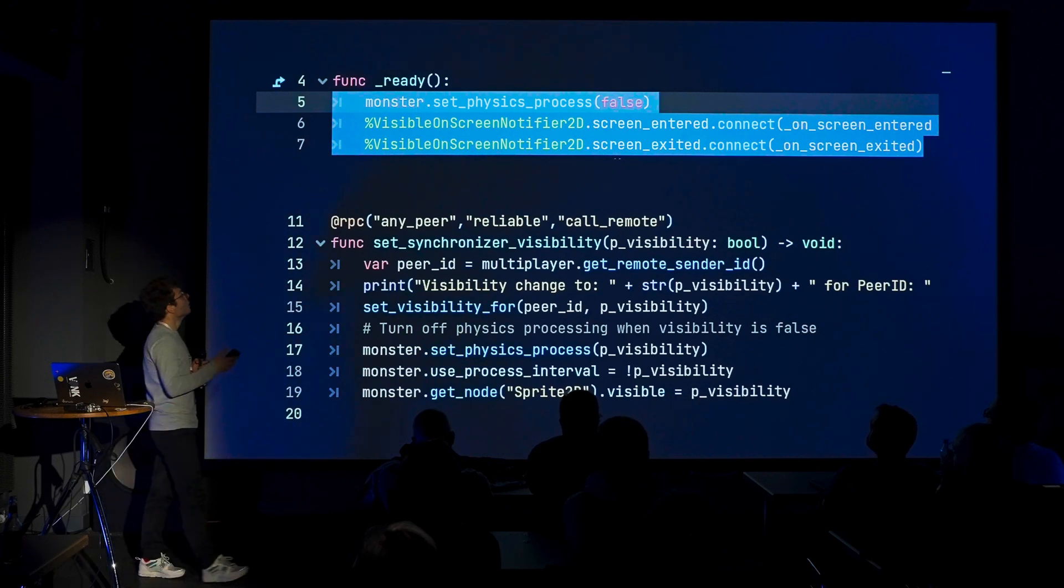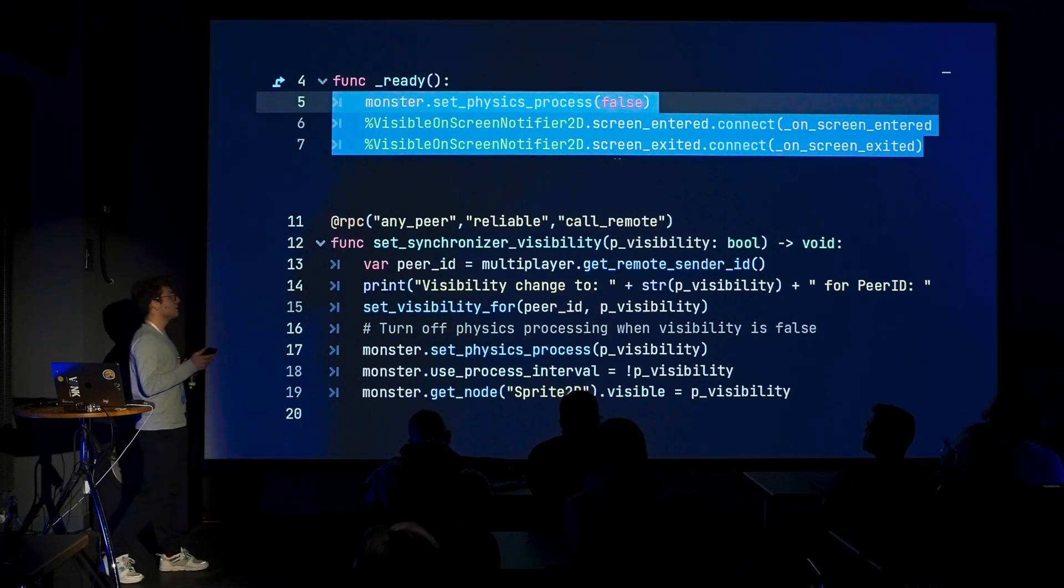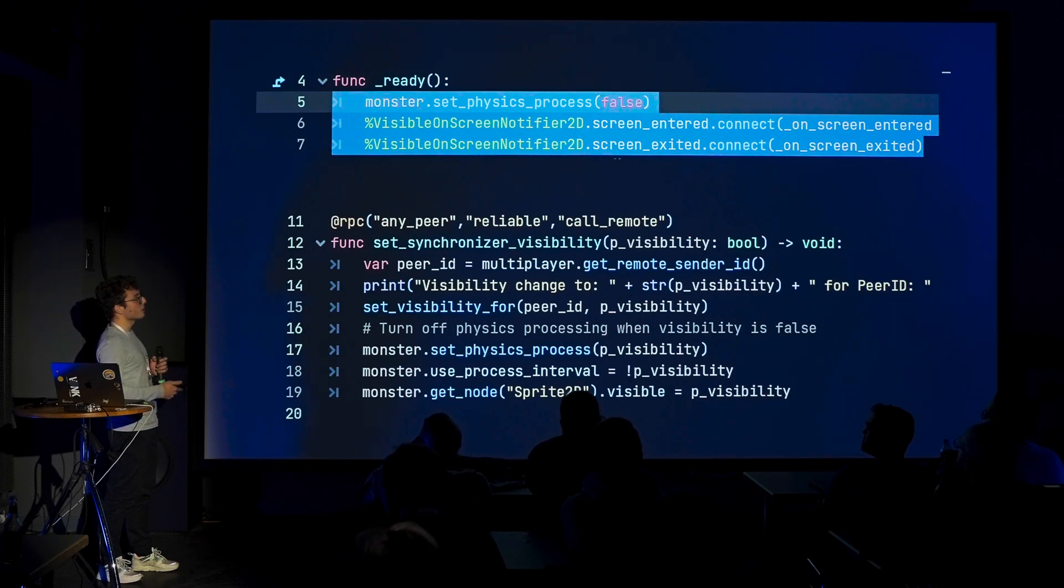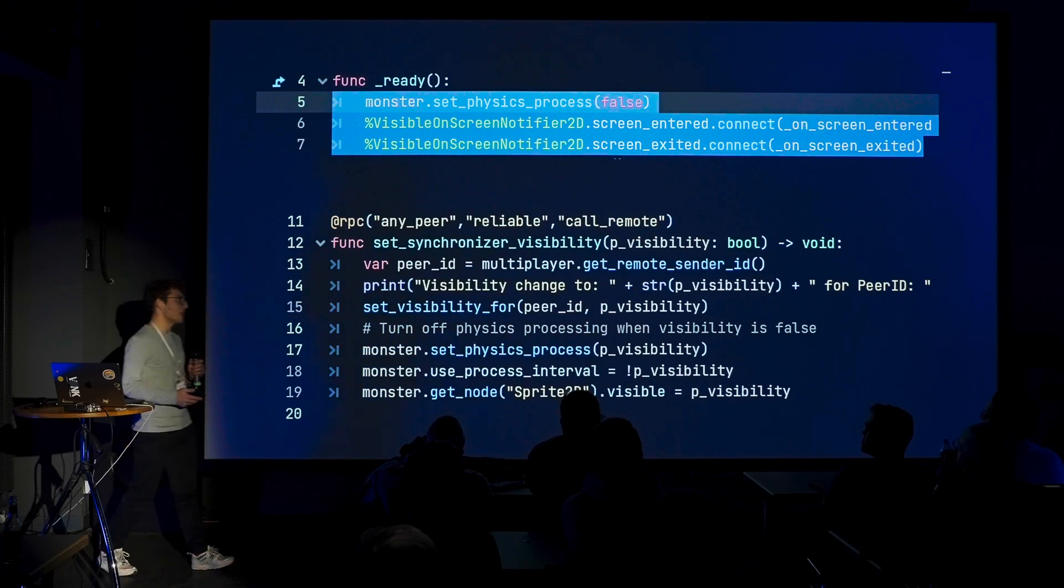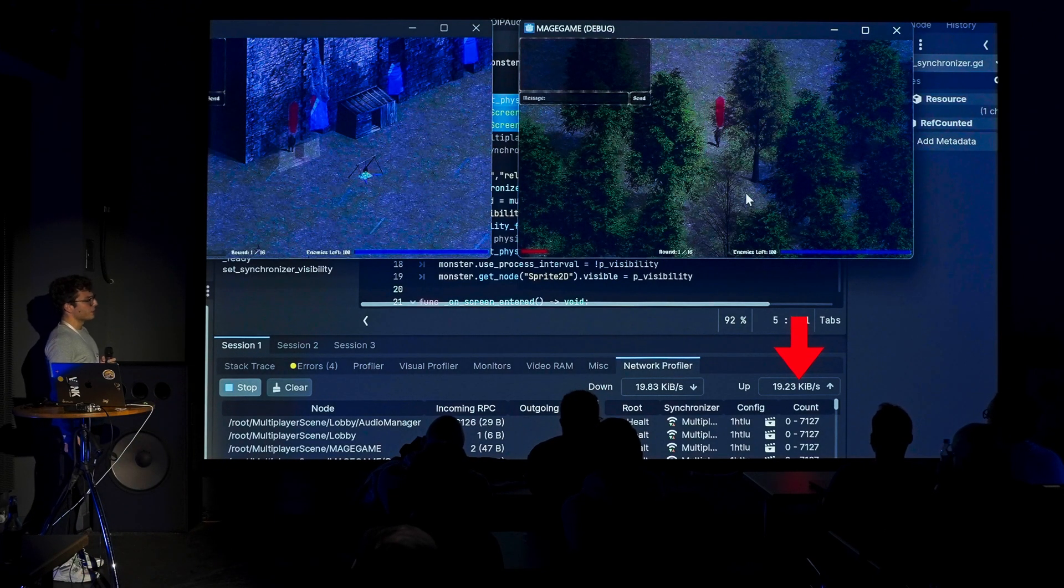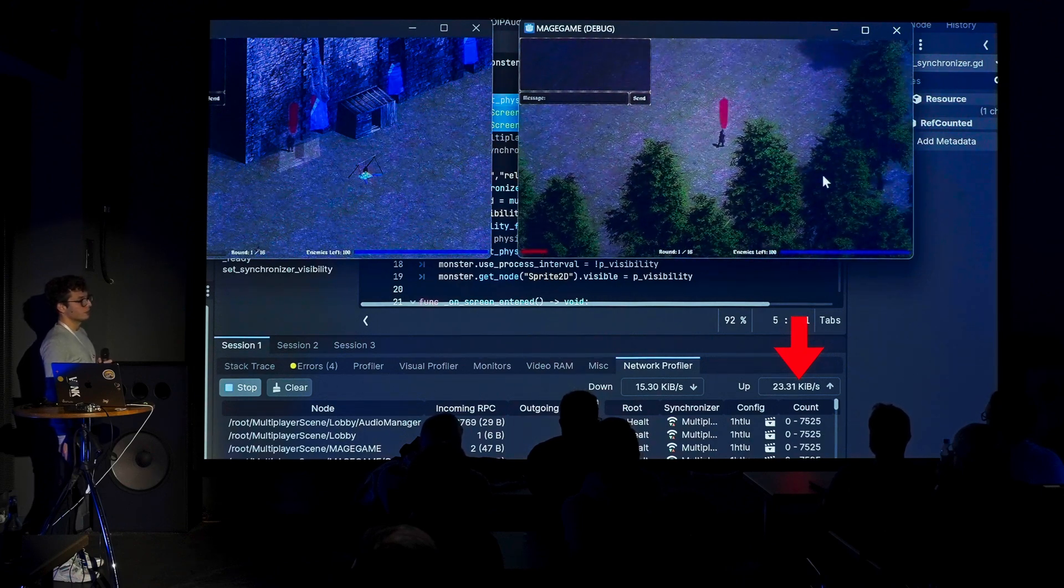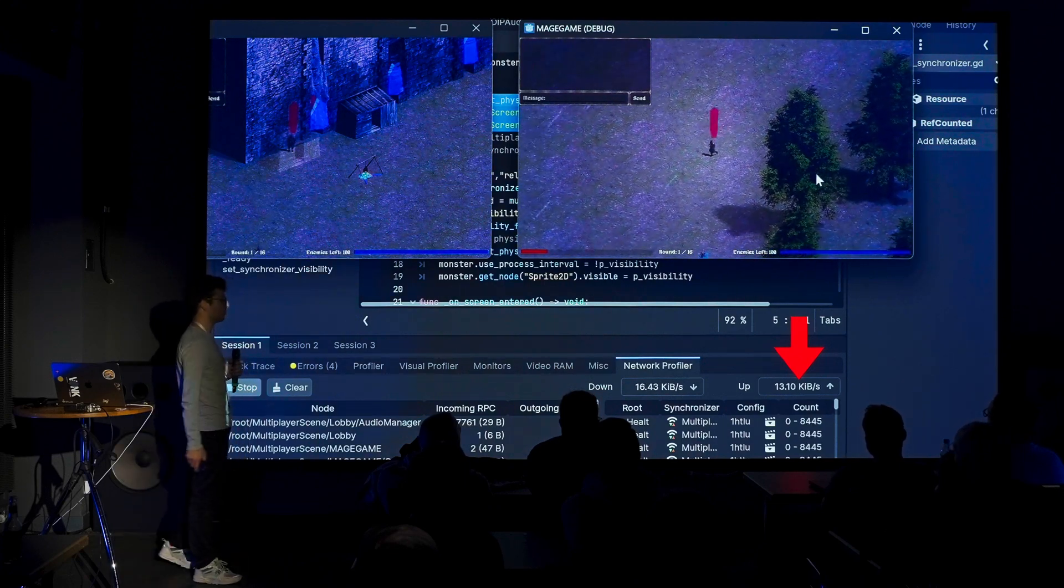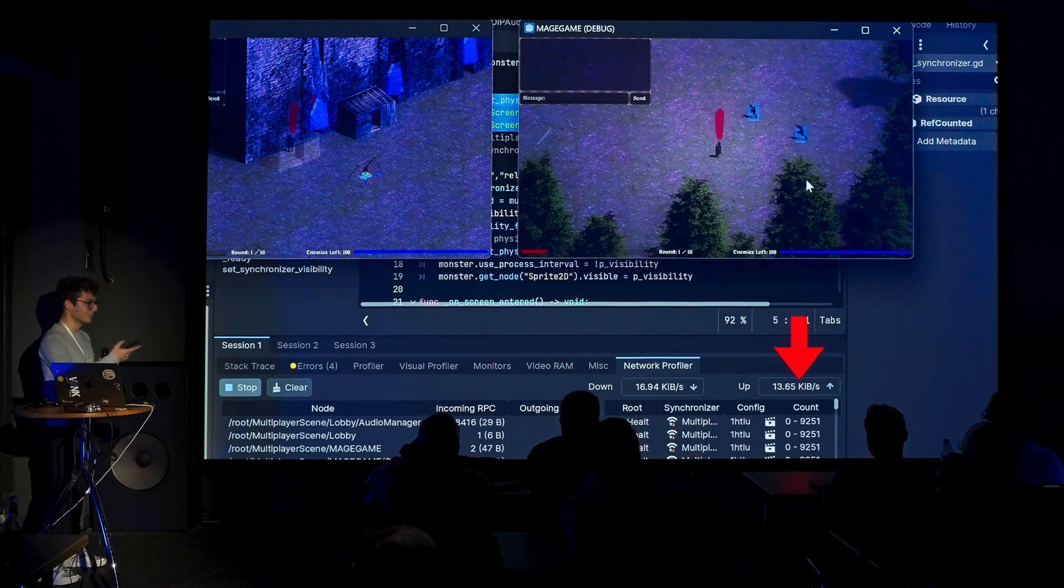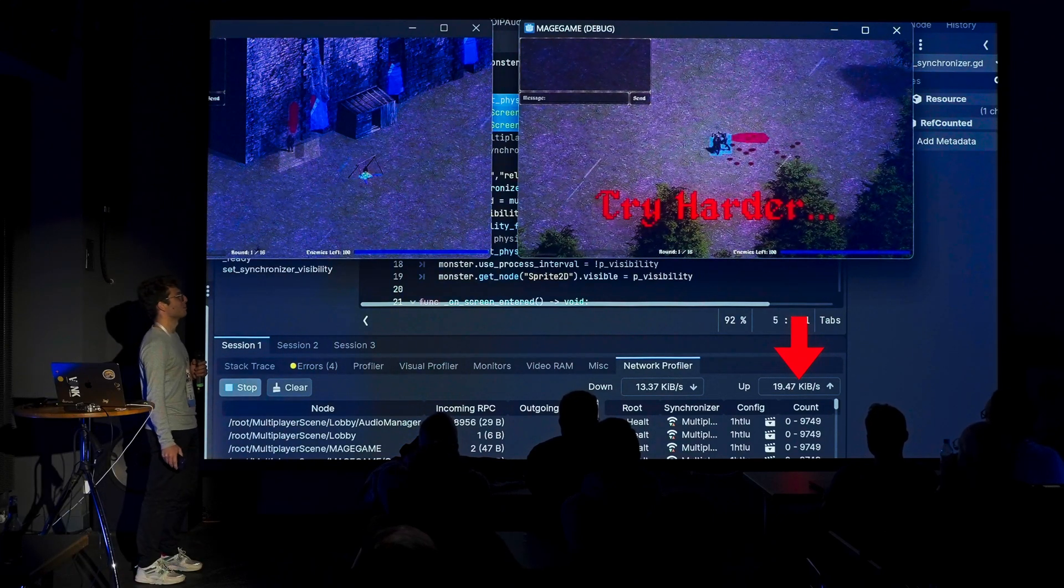You can do many things to optimize. I'm not going to cover all of them, of course. But one really simple thing I did was to toggle multiplayer visibility on and off. I put a visible on-screen notifier and we were turning on and off the multiplayer visibility based on whether the enemies were visible or not. You can see here in the network profiler, if we use this RPC to turn multiplayer visibility on and off, the bandwidth goes down significantly. You can still optimize a bit more and there's a lot of stuff that needs to be optimized, but it's a first step.